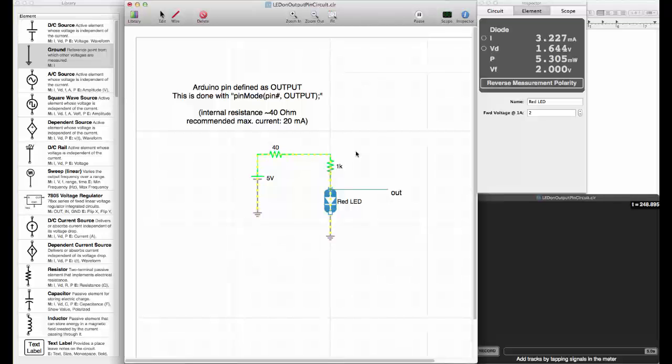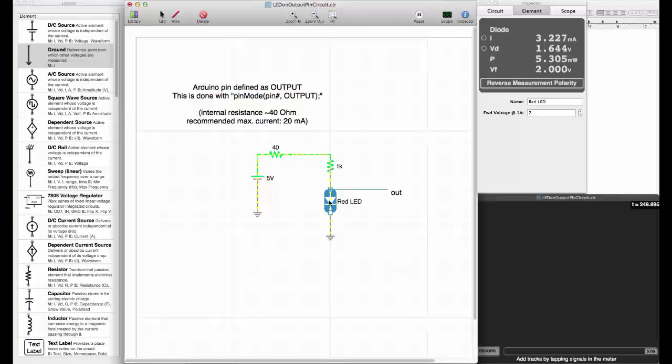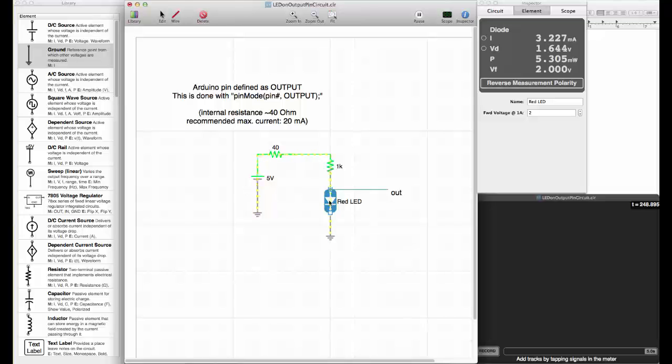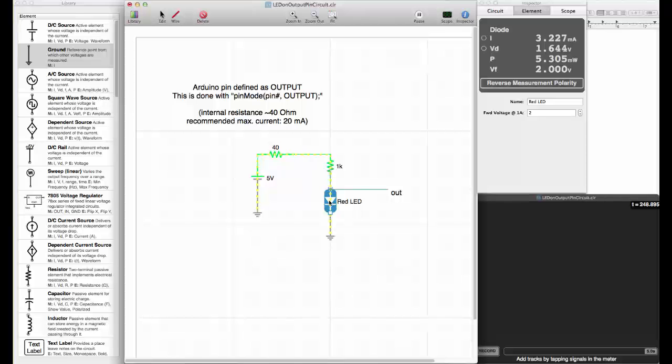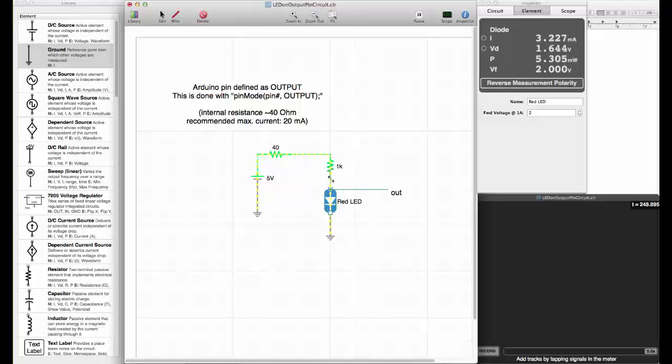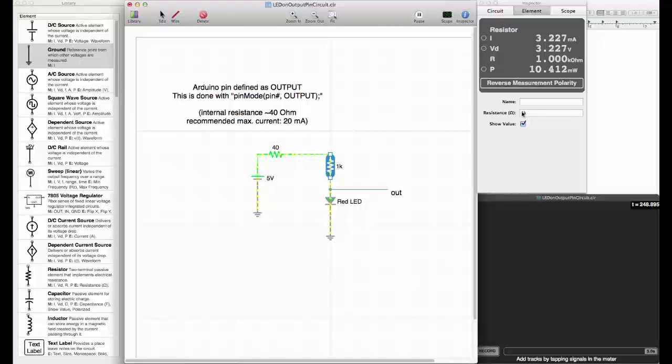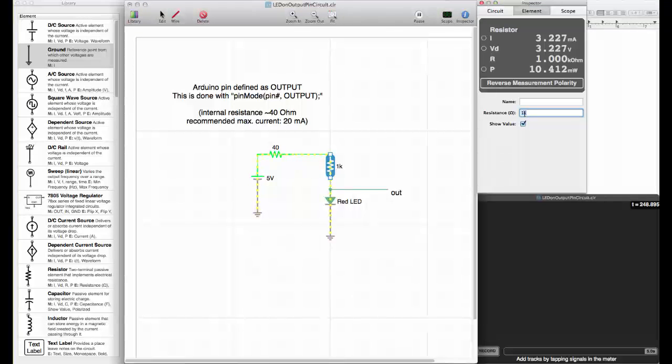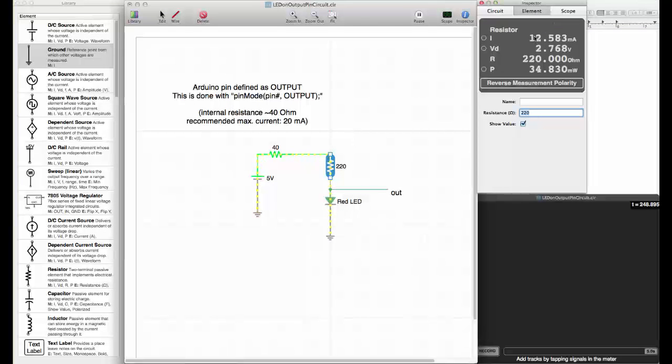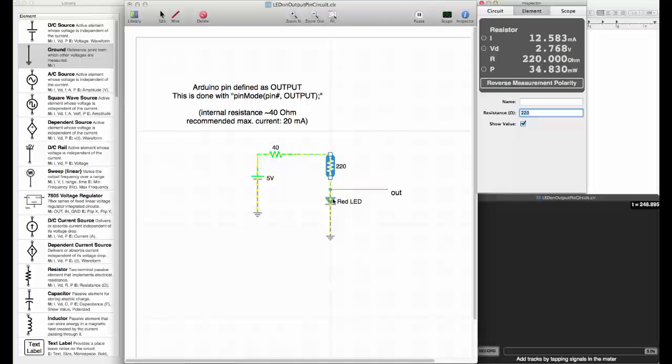Let's look at the current that goes through the circuit. We get 3.2 milliamps. This would mean that this LED is lit on a very low level. Typically we want 10 to 20 milliamps through a standard red LED. If we put in a 220 ohm resistor, we get 12 milliamps.